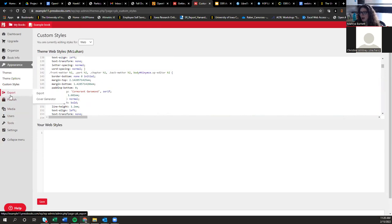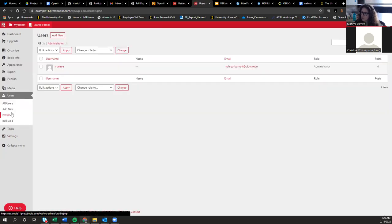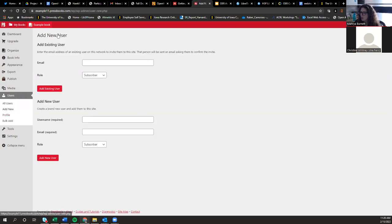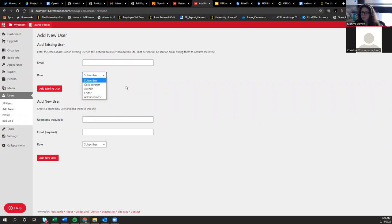I'll talk about exports in a minute, but I want to quickly mention that you can also add users to your book beyond just authors and editors — you can add collaborators. Say you wanted to add an editor or another author, you could just add their email. People also use this to share a book with students before making it public: keep the book private and add students as subscribers, so they can view it while it's still private.